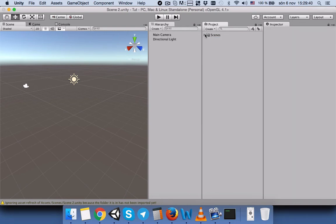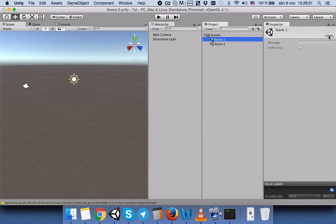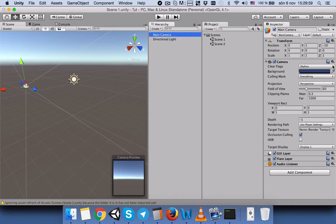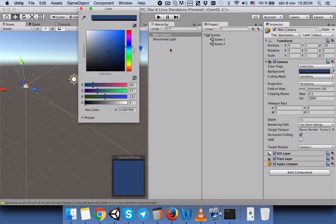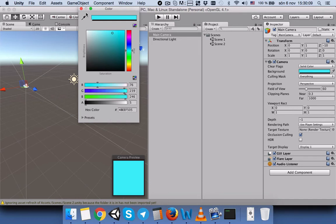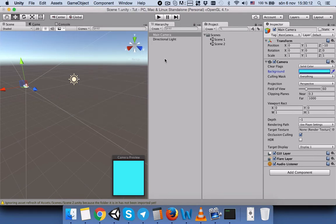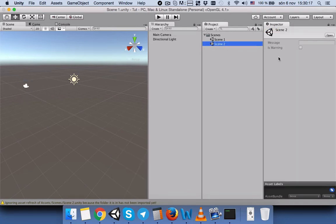Next, in order to distinguish between these two scenes when we switch, we will select Scene 1 and open it. Now Scene 1 is open. We will select the Main Camera, select Solid Color, and change the background color to blue. Then we will save our scene.